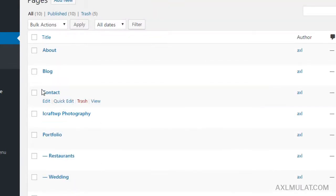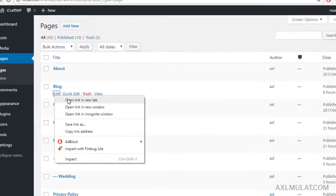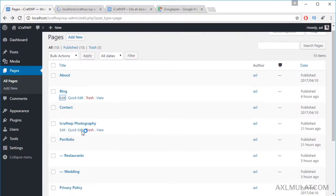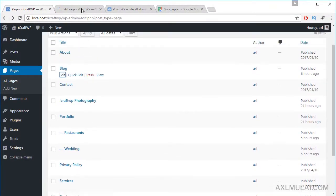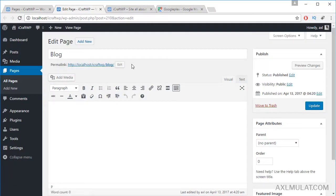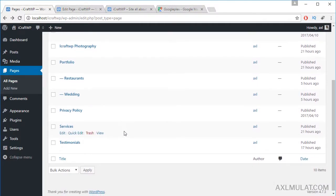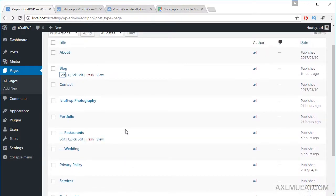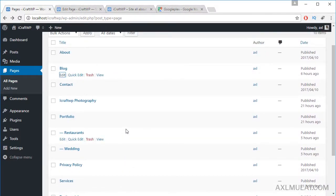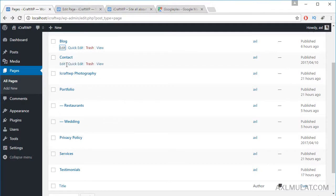The last pages I created are the Blog page, which is empty with no text and no featured image, and the Contact page, which has some text content.